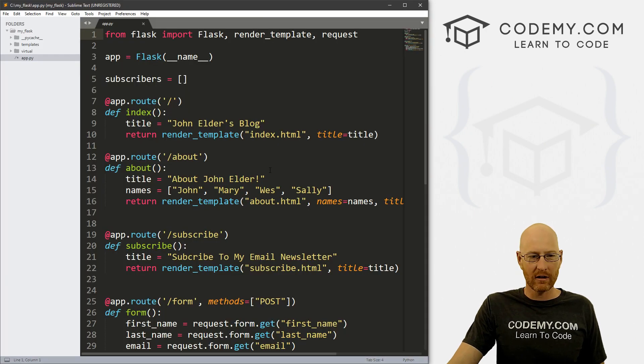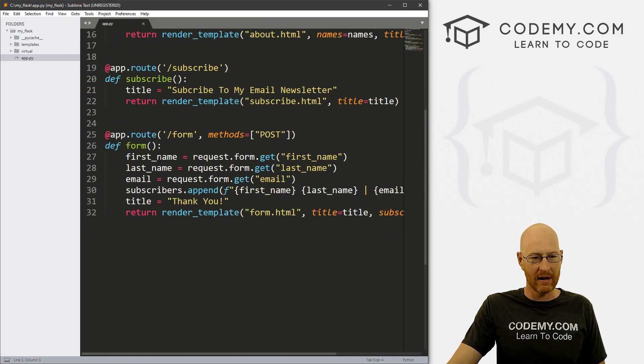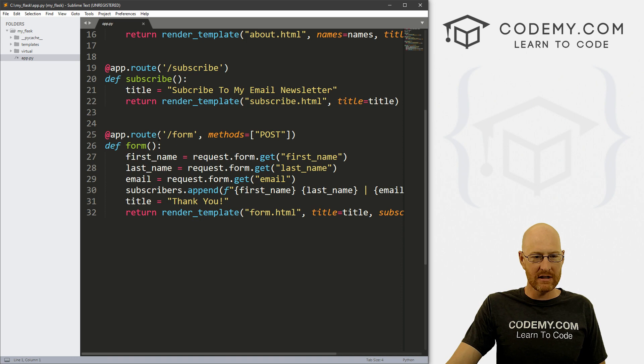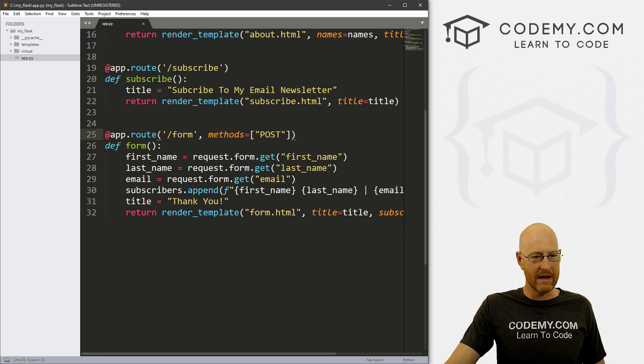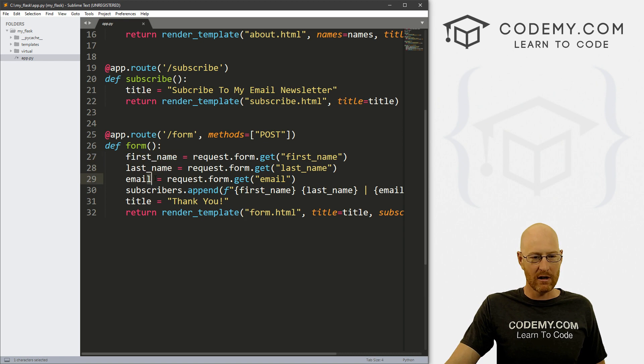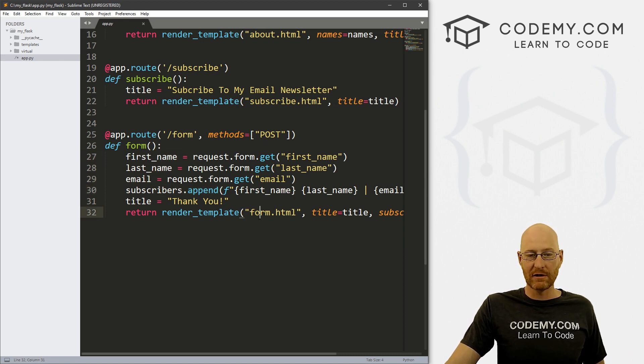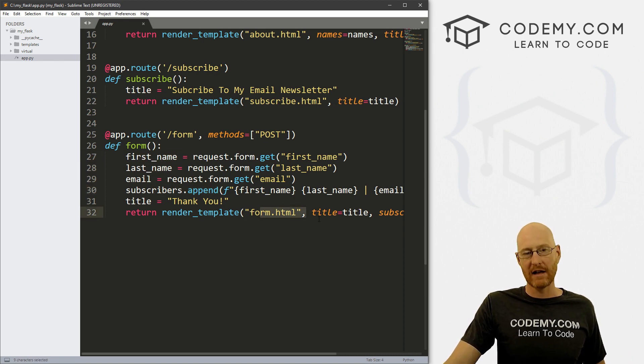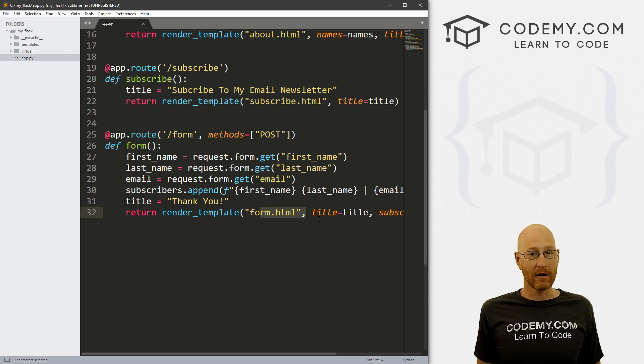And if we look at our code really quick in our app.py file, it's just pretty simple, we're just passing a POST method to our form page, grabbing each of these variables, and then doing something with them and then redirecting to this page.